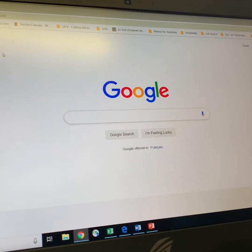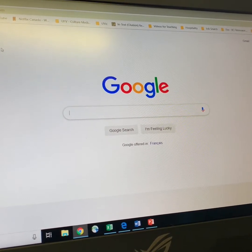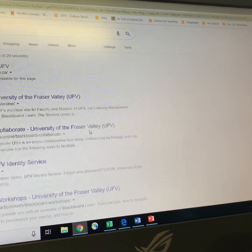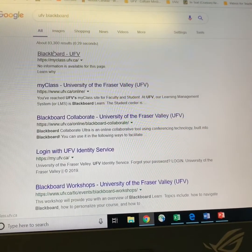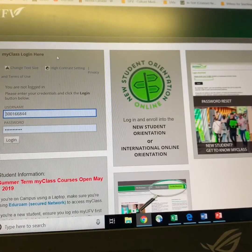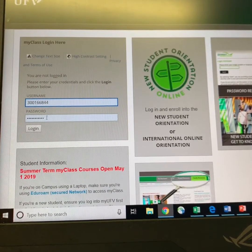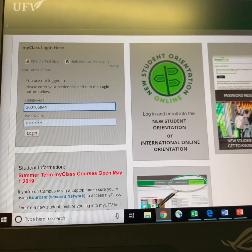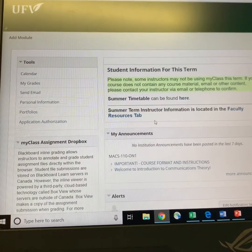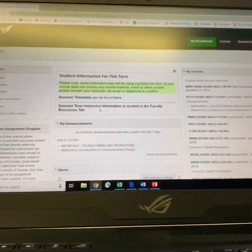In order to access the UFV Blackboard system for the first time, I find it's easiest to go to the Google search page and just type in UFV Blackboard, which will take you to a set of search options. Click on the appropriate link, which brings you to the login page. You'll log in with your student number and the password assigned to your UFV access, and that will take you to a page that allows you to access the courses available to you.